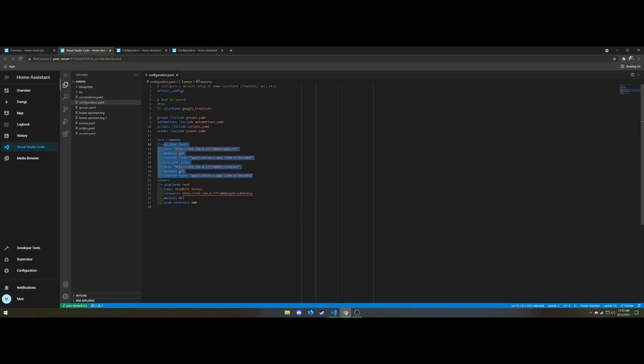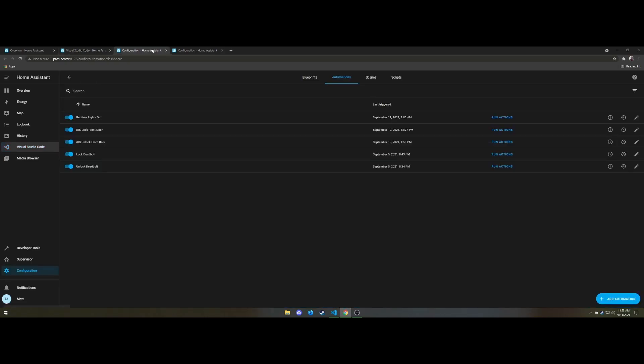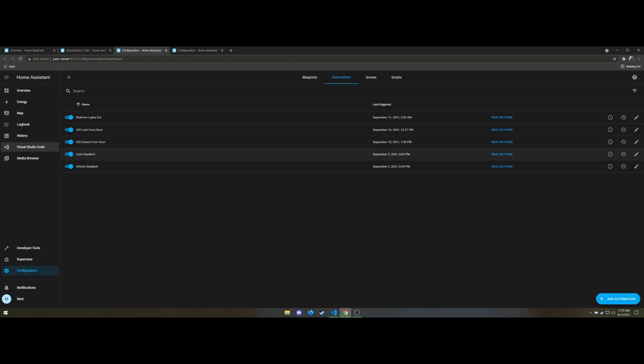So in order to make use of these REST commands, there's two different ways I'm doing it. For Home Assistant itself, I have automation setup. So there's lock deadbolt and unlock deadbolt and I have two here for iOS so I can trigger them from my Apple Watch in case I want to use that or use my phone.